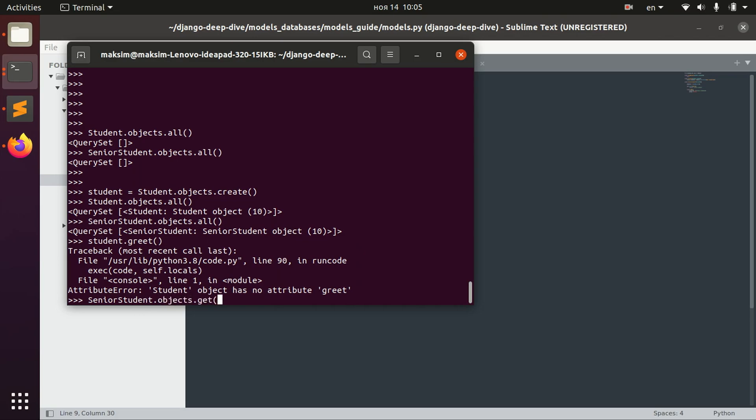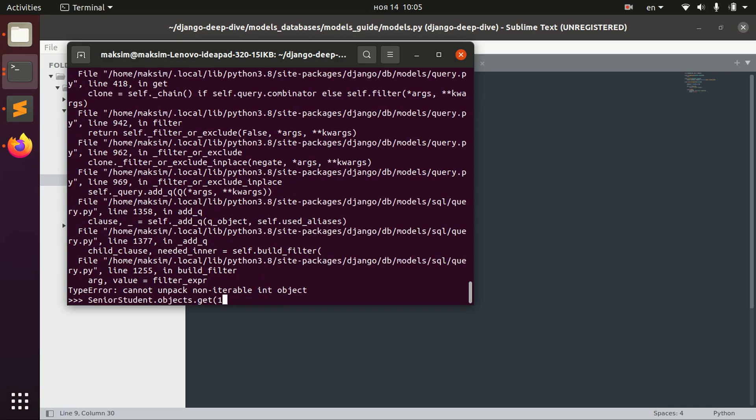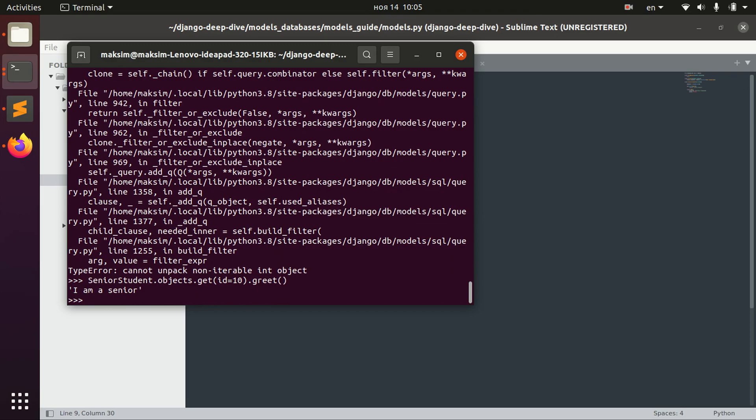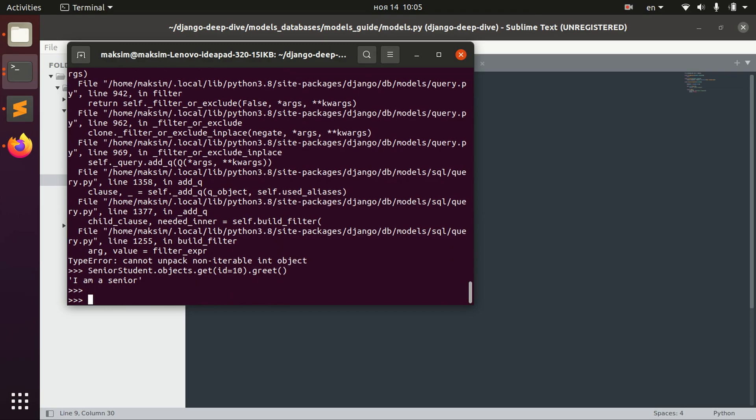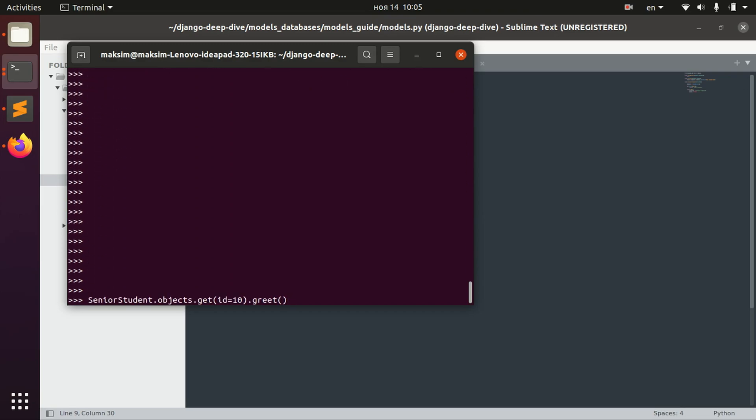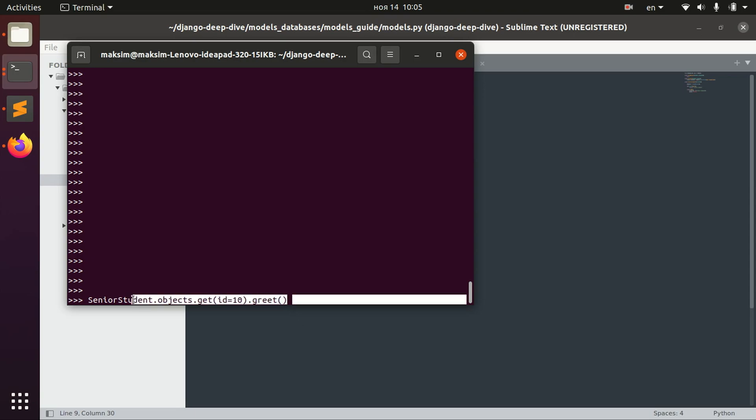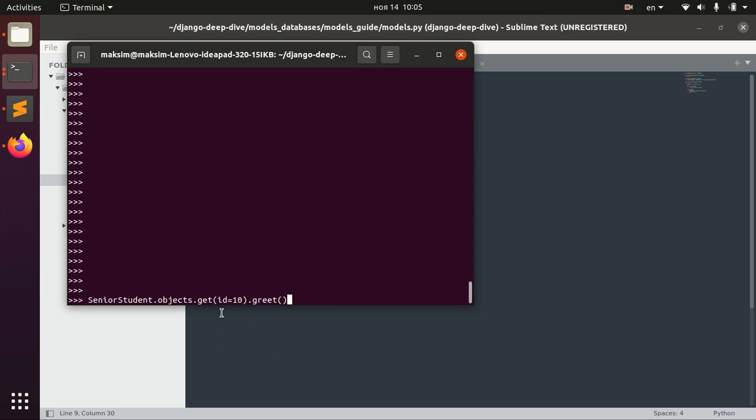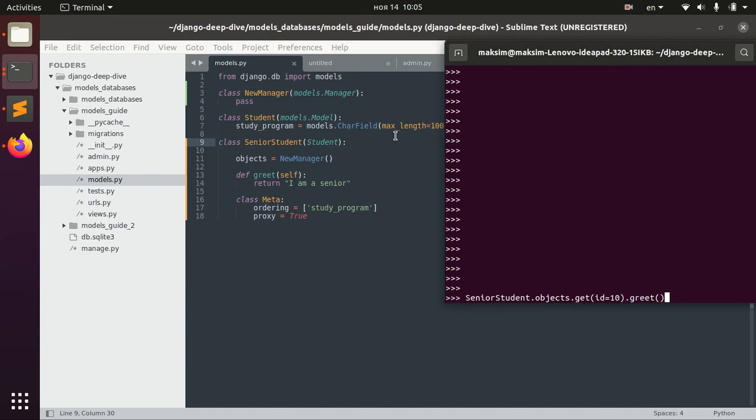Let's get the same object. ID, of course ID 10, and then grid. And we have this SeniorStudent which is basically the same row in the database table but it behaves differently in the Python way because it has a new method.